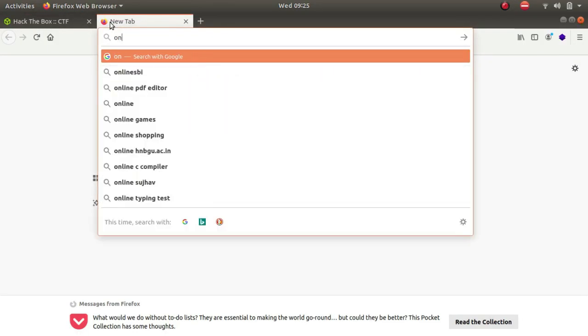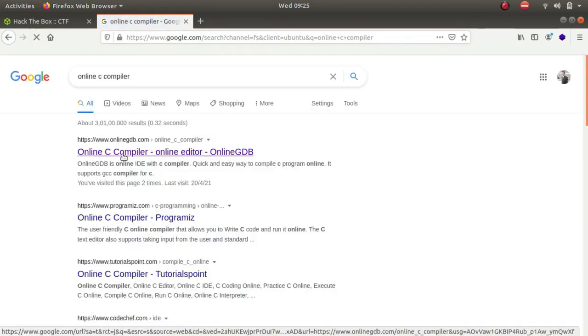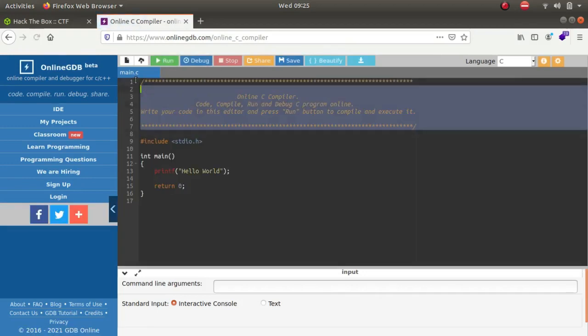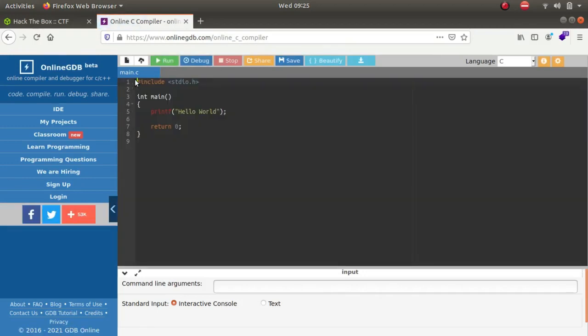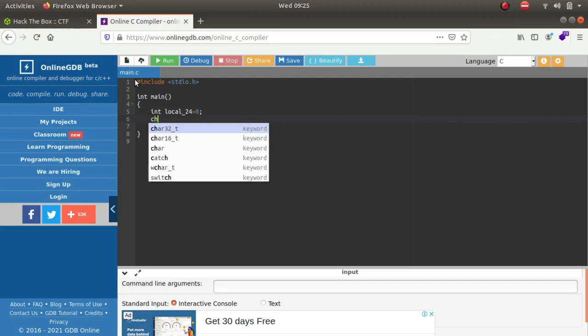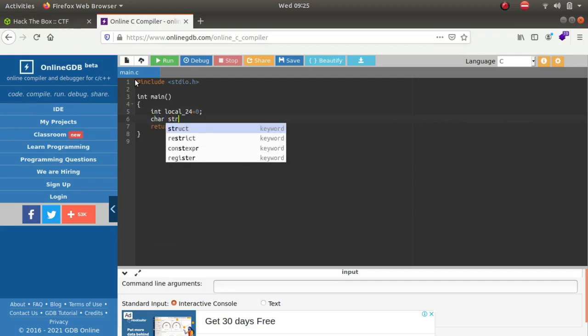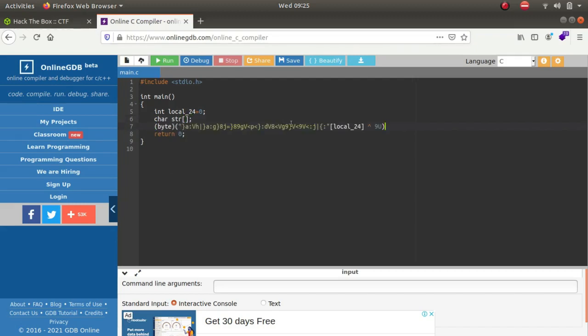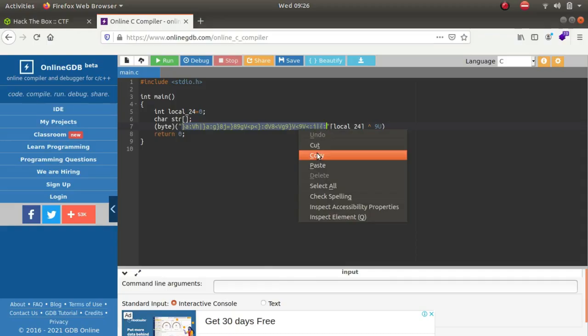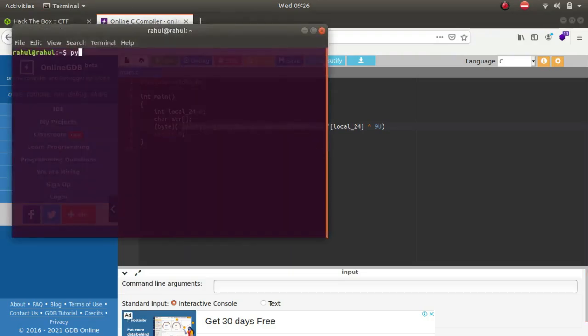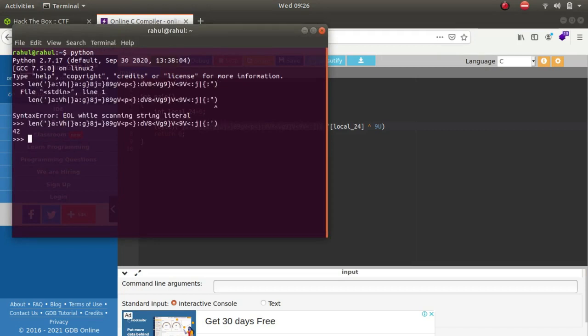Let us launch an online C compiler. We'll declare a few variables - int local_24 first, which is declared as 0. We'll define a character array. We will give it a size, but first let us paste what was given. This is the value that is being compared. The size of the string character will be defined by this. Let's copy it - terminal python len. As you can see the length is 42.